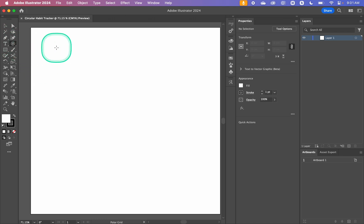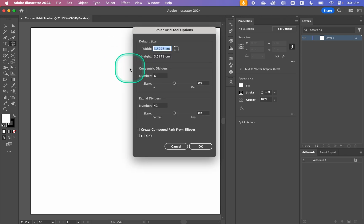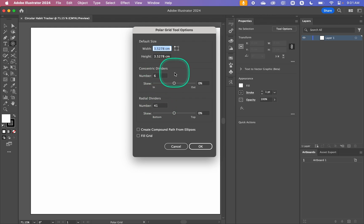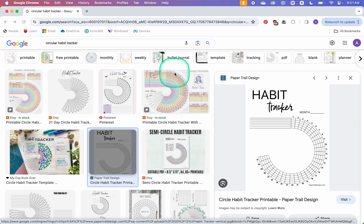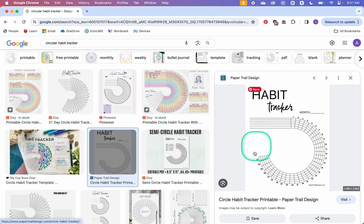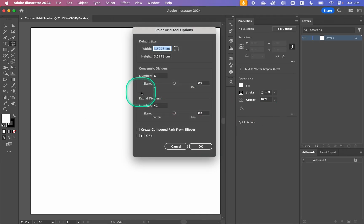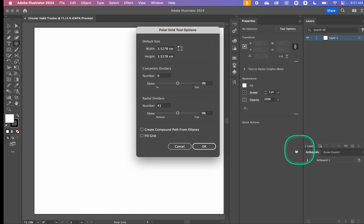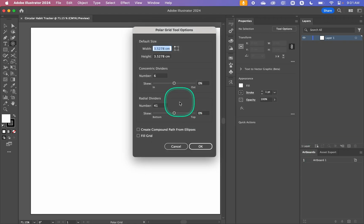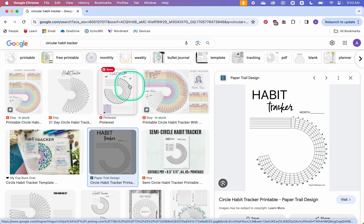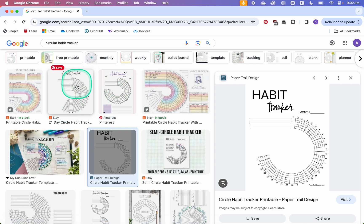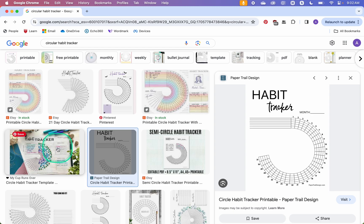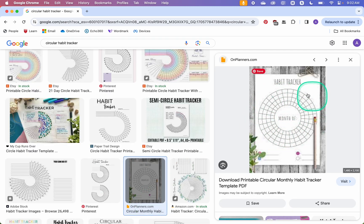This is what's going to form the base of our habit tracker. I'm just going to click and it's going to bring up this dialog box. The concentric dividers are these circle dividers that go around the whole habit tracker, and then the radial dividers are these spokes that come out from the center. I'm doing 41 radial dividers because I'm going to remove 10 of them to leave 31 days, but you can choose however many you want depending on the shape. Some of them don't even have any removed, they're just the whole polar grid.